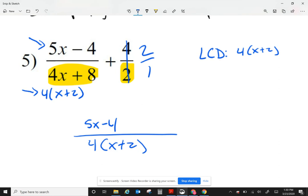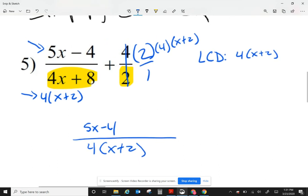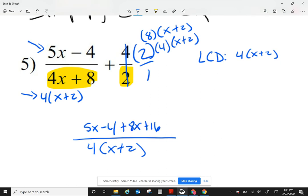From my second fraction, when I look at my least common denominator and look at my factors from the denominator, I need to multiply by 4 and by x plus 2. So I'm going to multiply 2 times 4 times x plus 2. When I have 3 parentheses, I deal with 2 at a time. Multiplying the first 2 gives me 8 times x plus 2, which gives me 8x plus 16. Now on the top, combining like terms gives me 13x plus 12 over 4x plus 2.